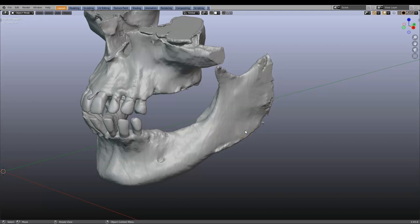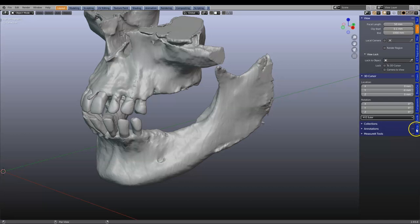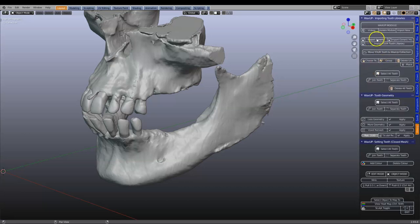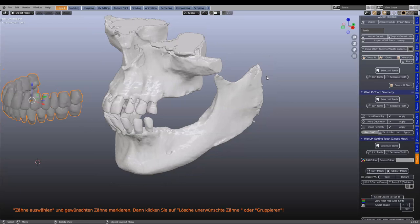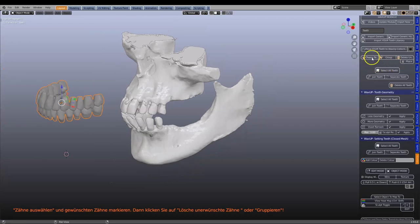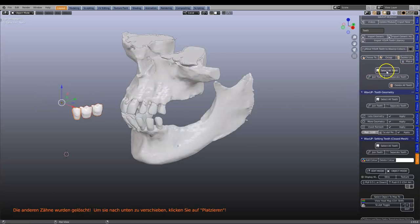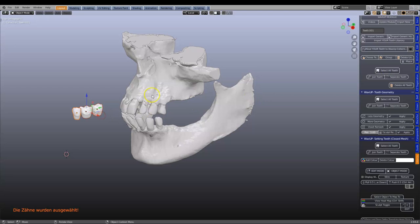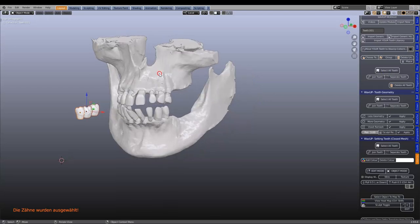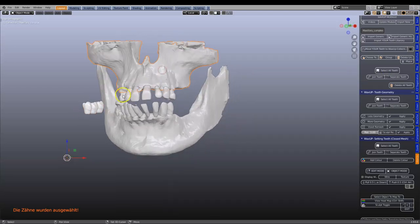The first thing I want to do is put some teeth in. So in the WaxUp module I'm going to import the generic tooth library and we're going to choose a few teeth — from here to there — and put them into position. All of the upper teeth I don't need at this stage, so I'll just hide them in a different collection for now.